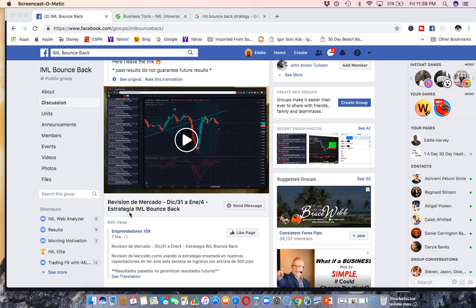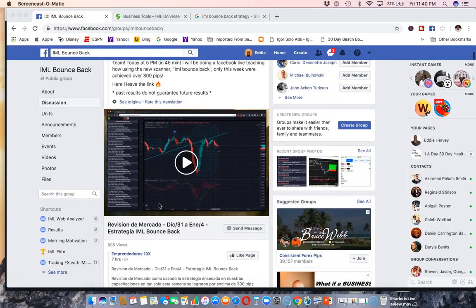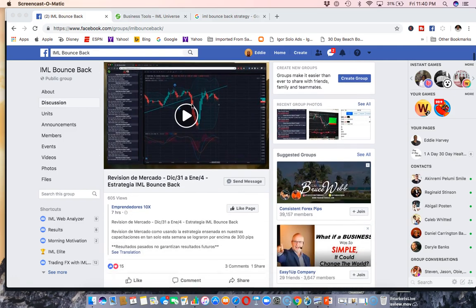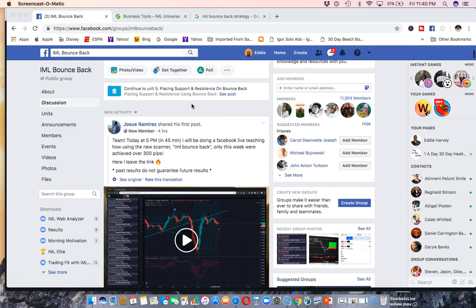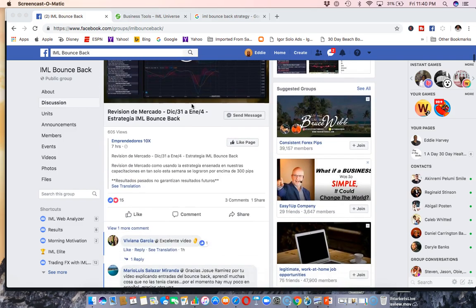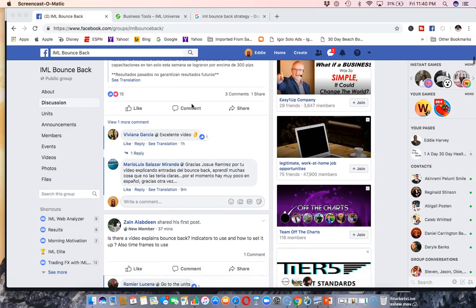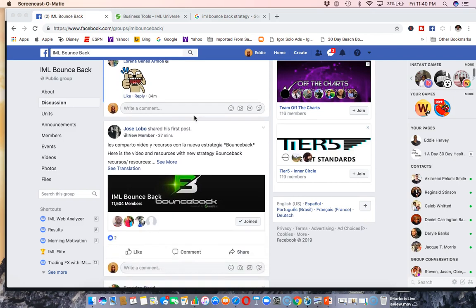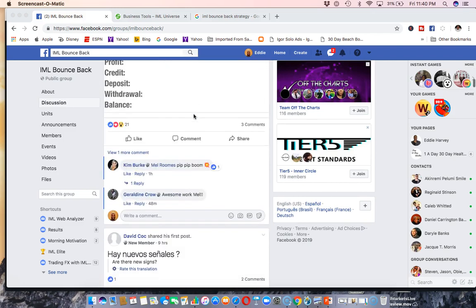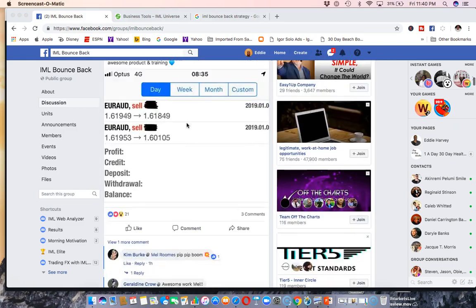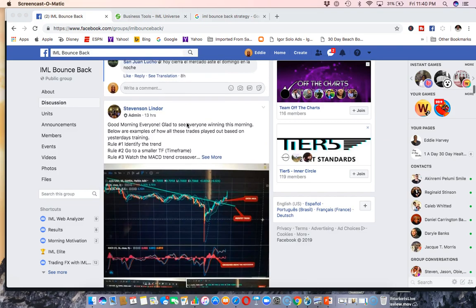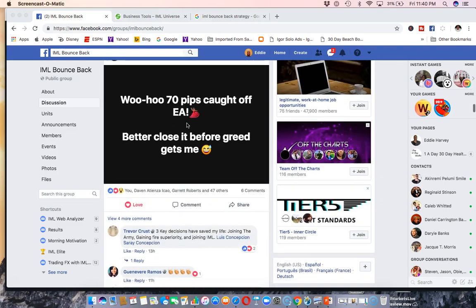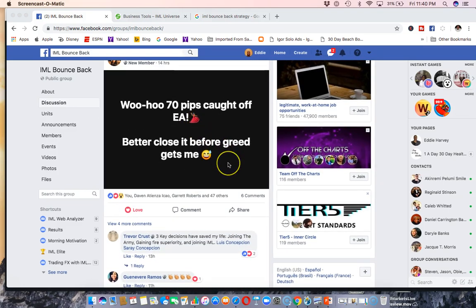I'm just going to share with you a few of the results that people are getting. Keep this quick and short. Gentleman right here, over 300 pips. Past profits do not guarantee future profits and do not guarantee future results. I'm not showing income claims, just showing you the pips that people are catching with the strategy. Keep going down here, 85 pips on BB last night, nice to wake up to. There's one right there. Keep going, 70 pips caught off EA.